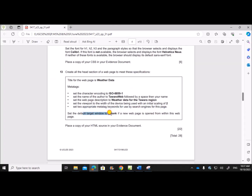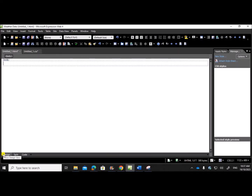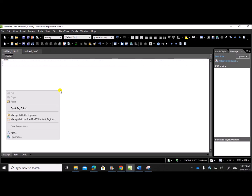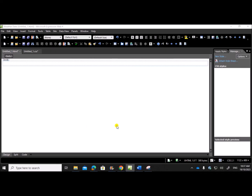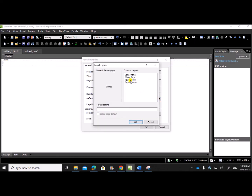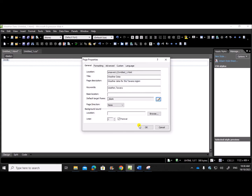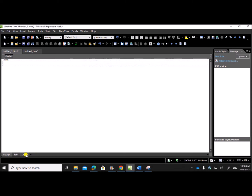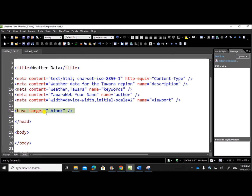Set the default target window to blank if a new page is opened from within this webpage. Right-click > Page Properties — you can see the default target frame option. Click on it and select a new window, which is set as blank. Give OK. The code is shown confirming the default target frame is set to _blank.